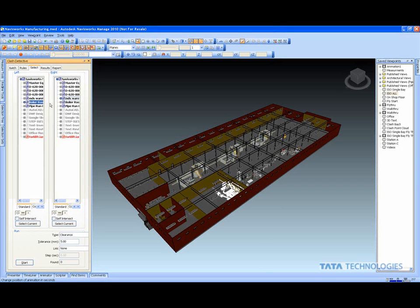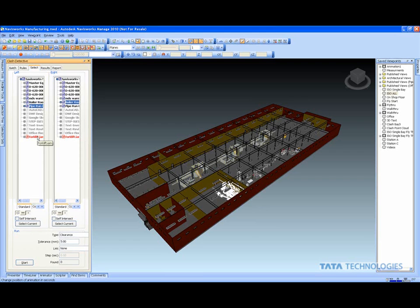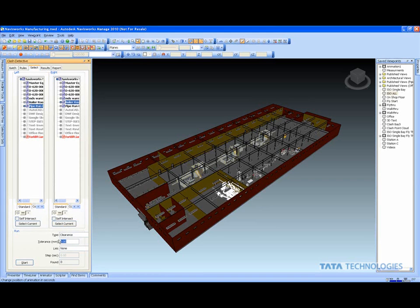Here I'm going to do my pipe runs with my boiler room, taking them out of my selection sets. I'm going to make sure I include the point cloud data, set up my clearance, and do a 5mm check. Just as quickly as we did our hard clash, Navisworks is going to produce our soft clash information.